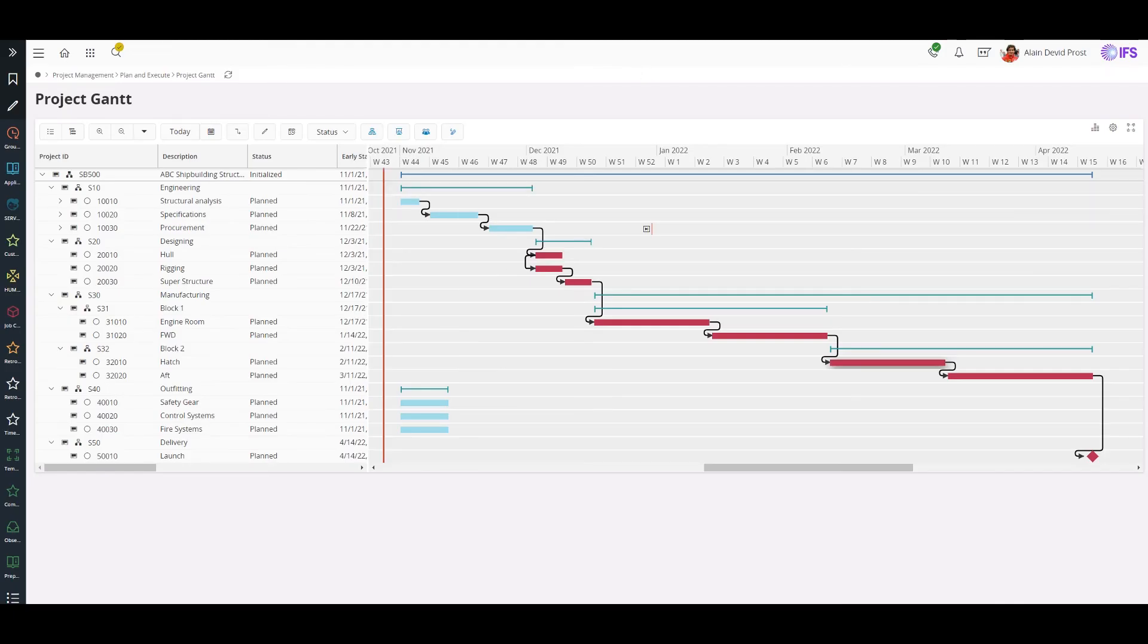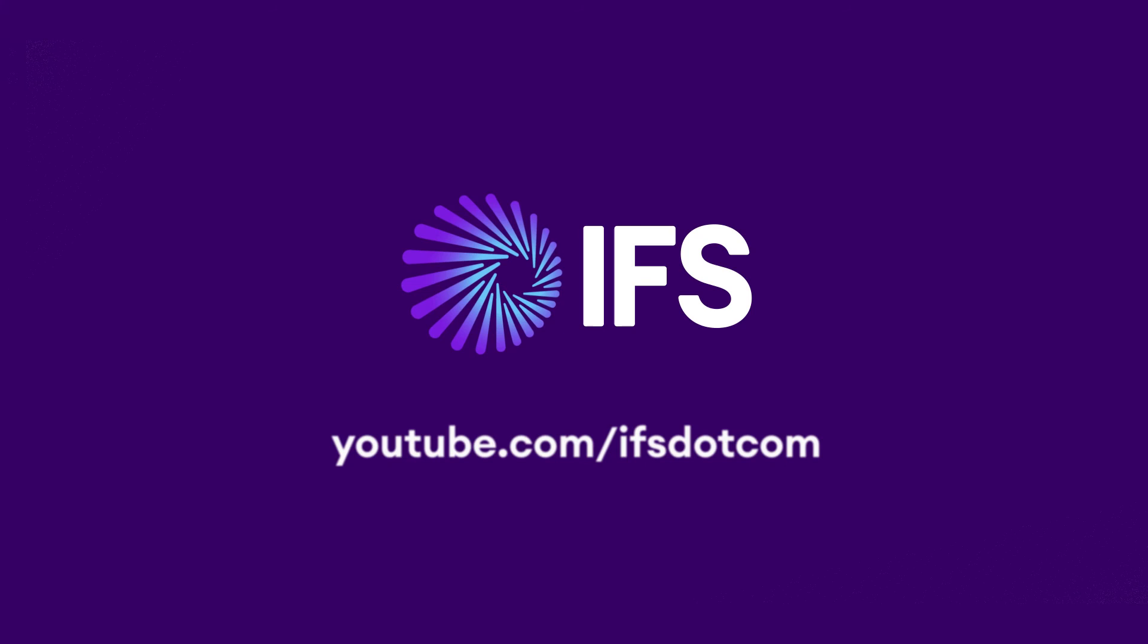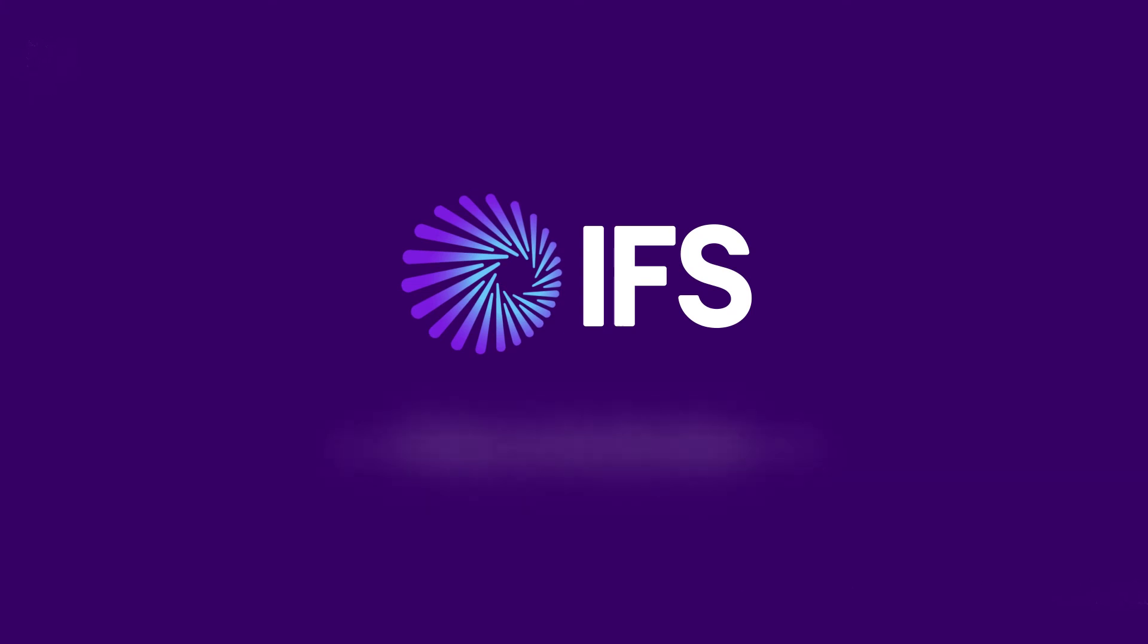Those are some interactive features we have introduced in project Gantt in IFS Cloud and this concludes the session on project planning using project Gantt. Thank you for watching this insider video and do not forget to subscribe IFS YouTube channel.